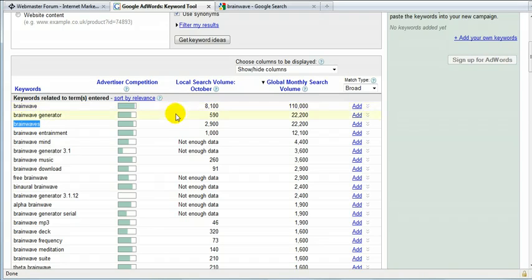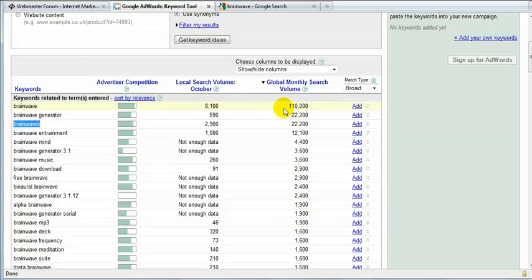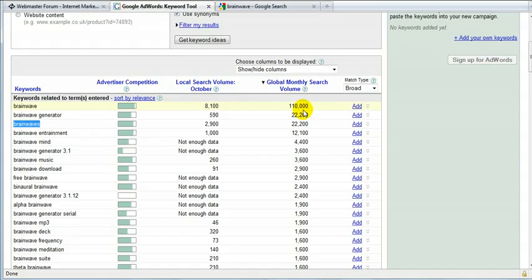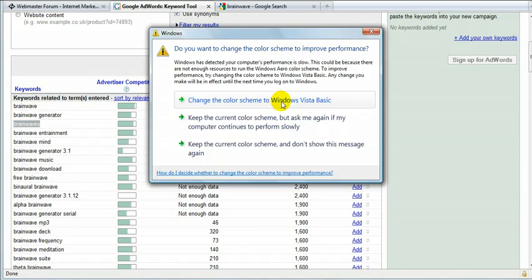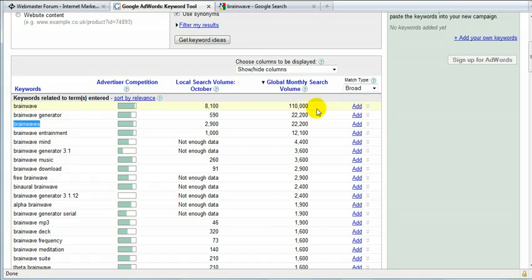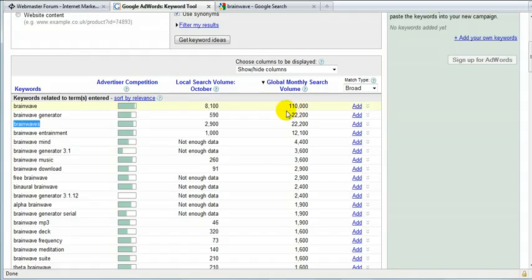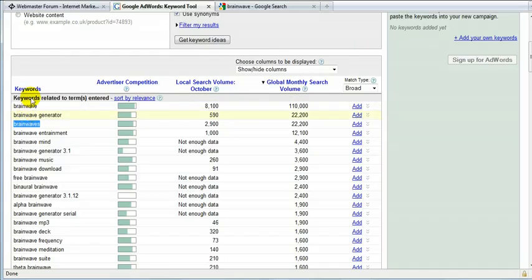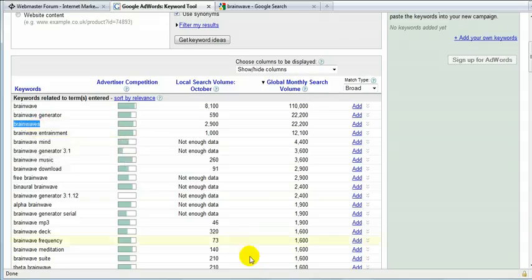But as you can see, like brainwave has been searched over 100,000 times. So if you rank on page one, you get, chances are really high that you'll get that amount of visitors on your page. So, and that's what everybody would like to have, I suppose. So I'm going to use this one. It's pretty important. I'm going to use brainwaves as well.